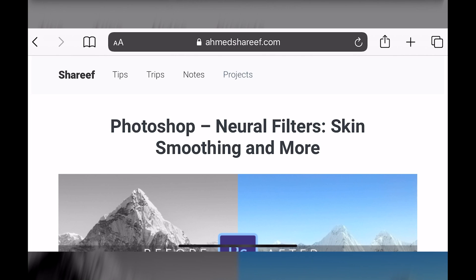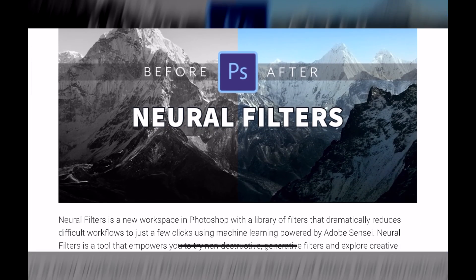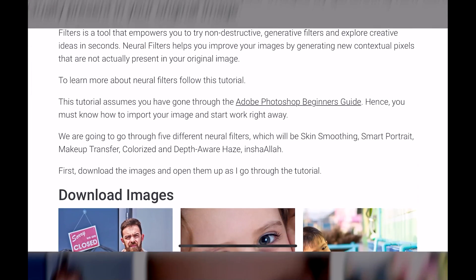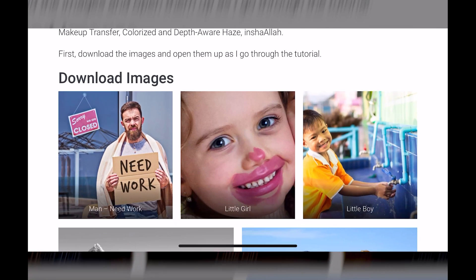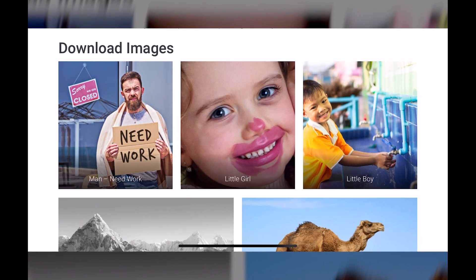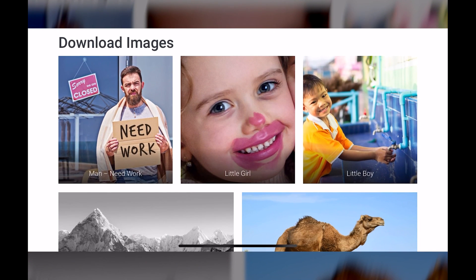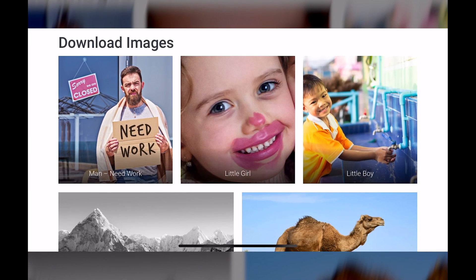First, you need to download the images. These images are available in my blog. A link has been provided in the description for the article.